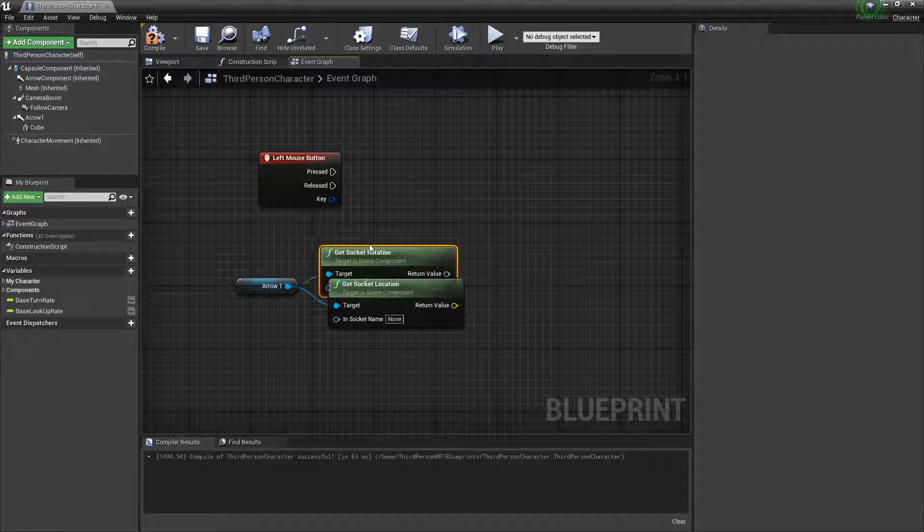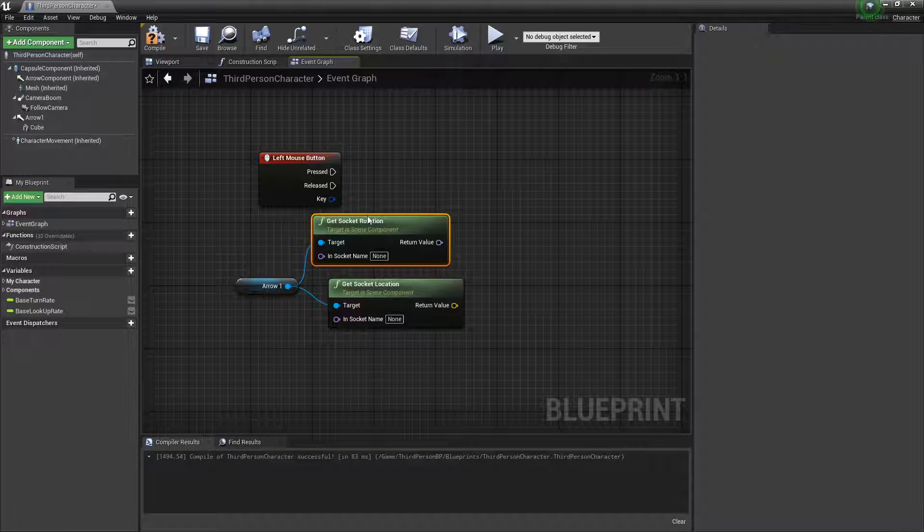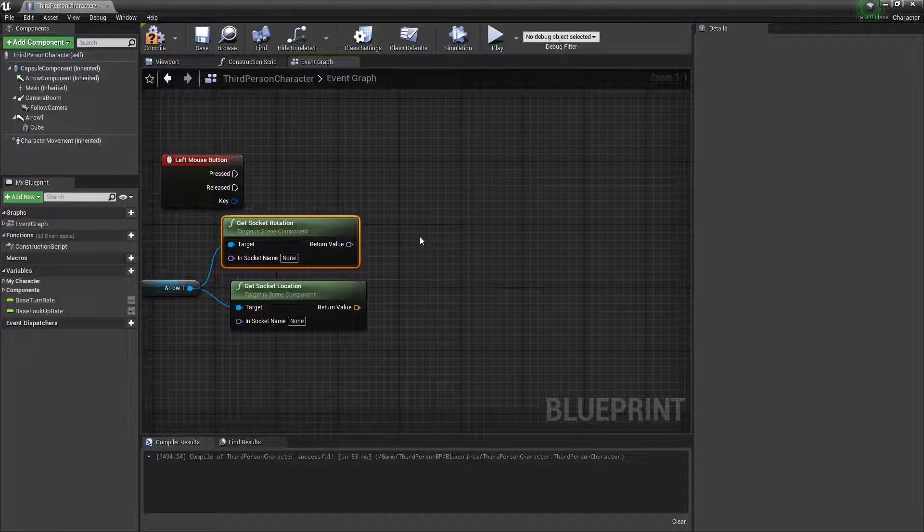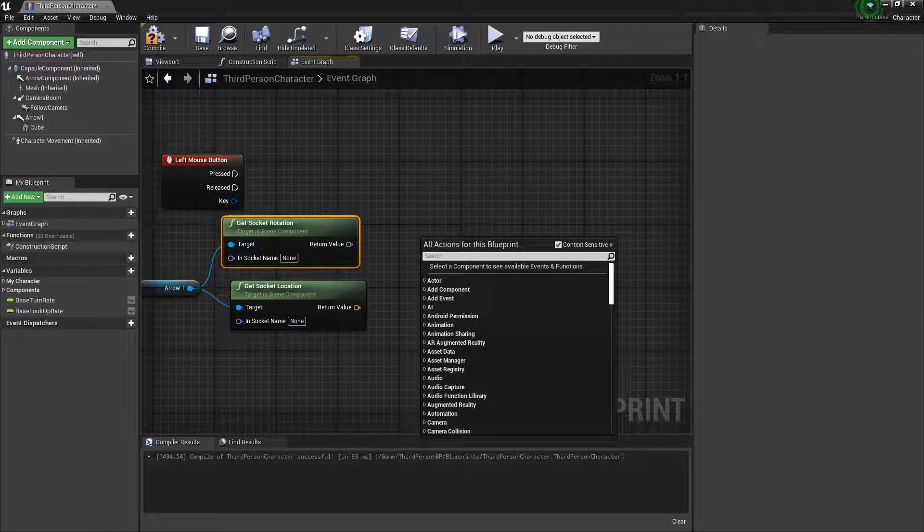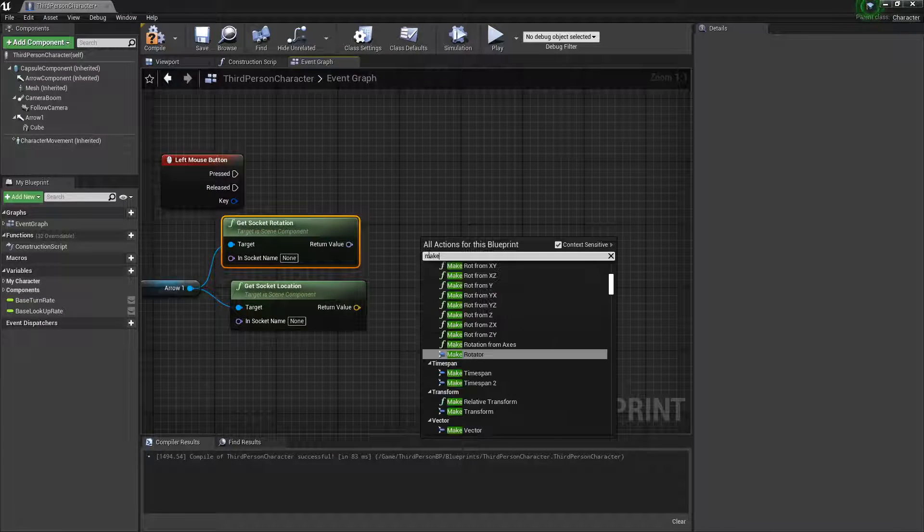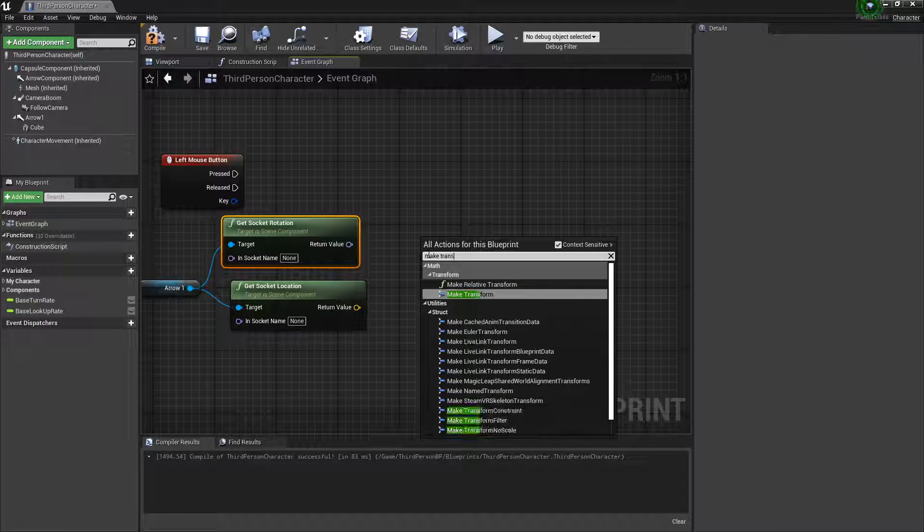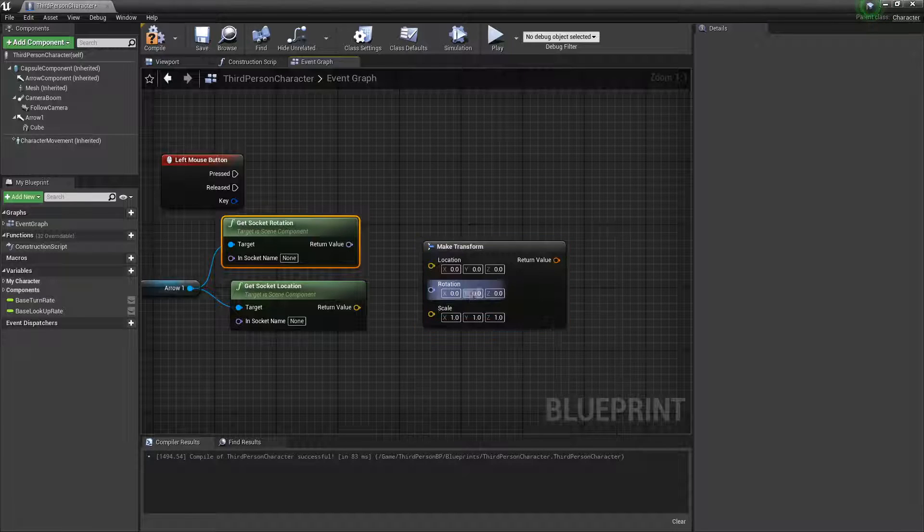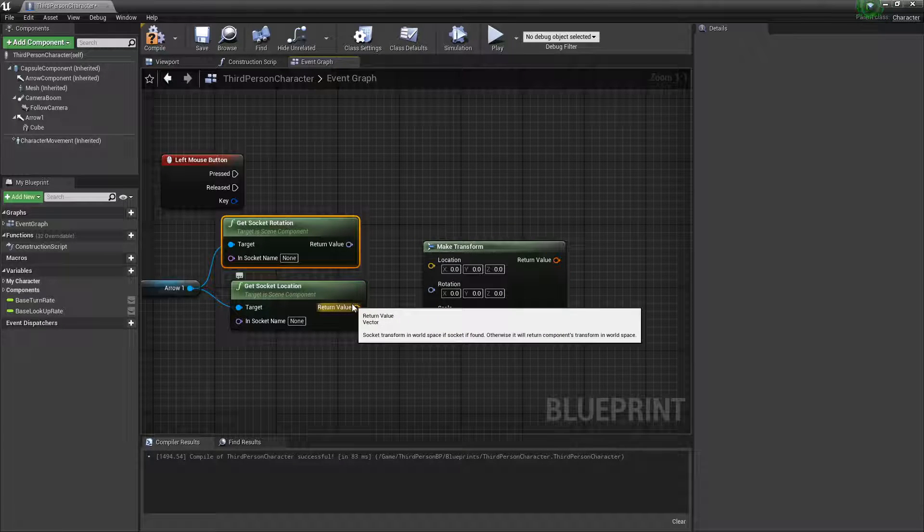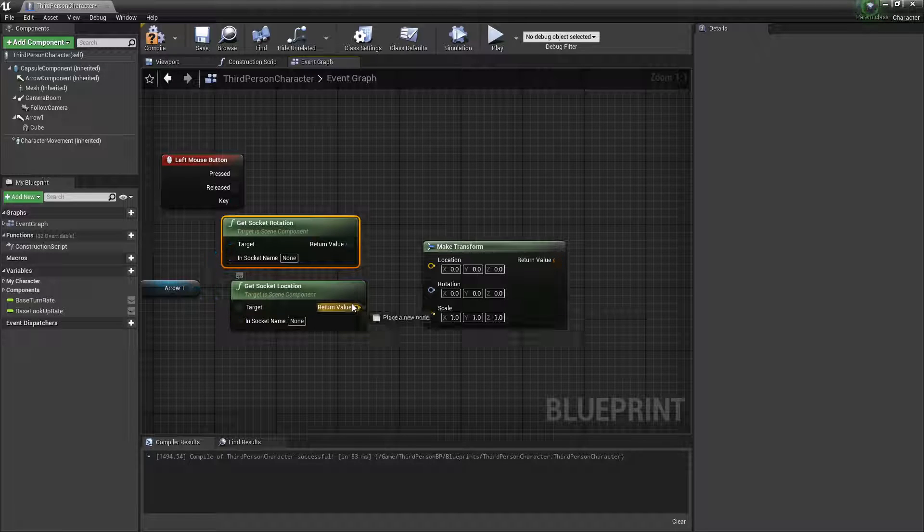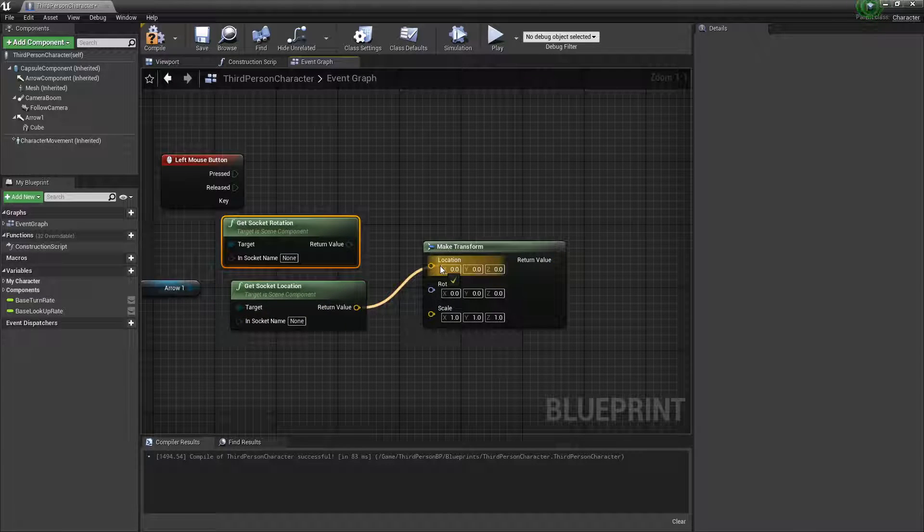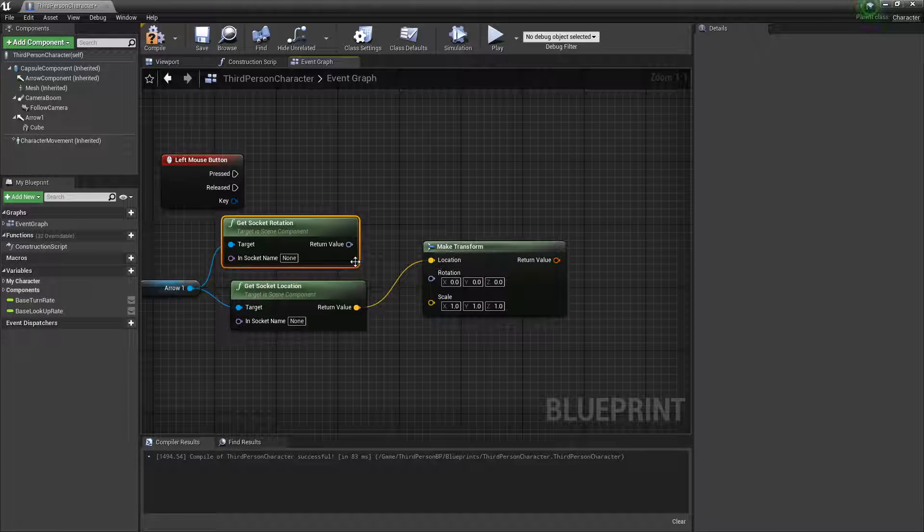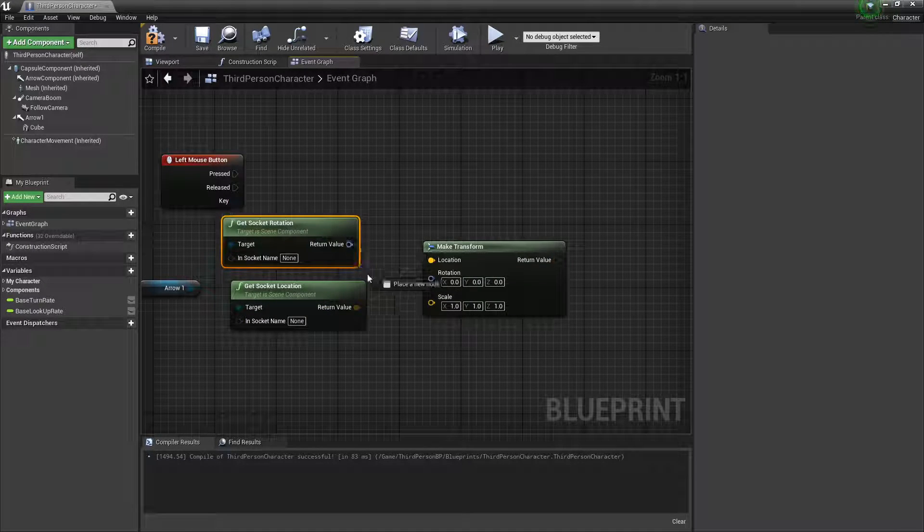Unless you don't want the cubes to go at different rotations. Then we're going to make transform, which is combining. This one right here is a vector which has the X, Y, and Z coordinates, and this one is the rotation.